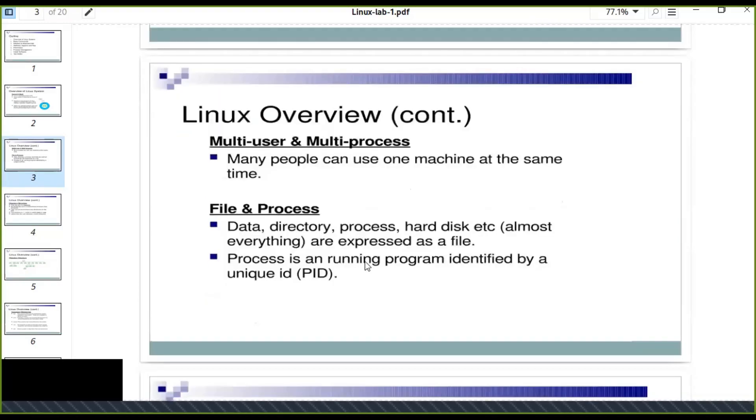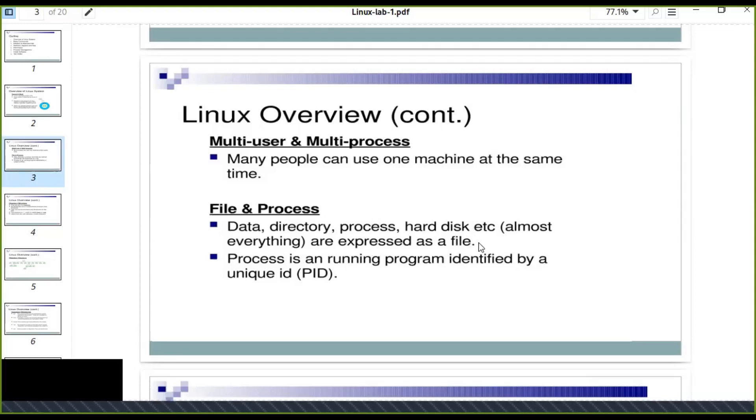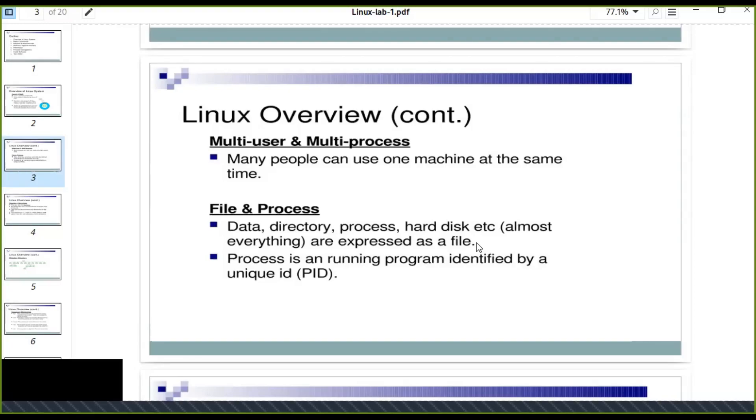In the file and process, data directory process, hard disk, etc., almost everything are expressed as a file. One thing that you keep in mind is that when you plug in a virus, the files which is affected by virus on Linux system is going to be understand or expressed as a file.